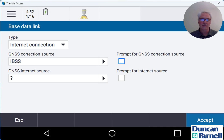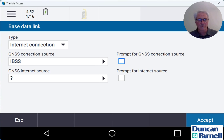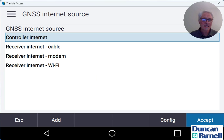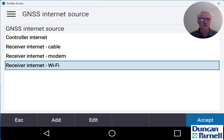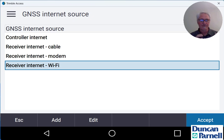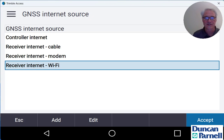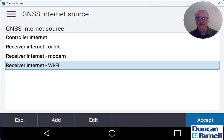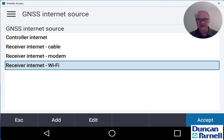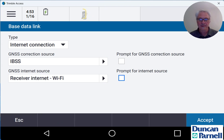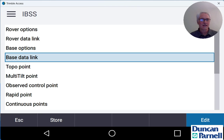Now for the base, we do have to choose an internet source. It's not going to auto-populate like it did for the rover and in this case we're going to choose receiver internet Wi-Fi because we're going to leave a phone with a hotspot or a MiFi hotspot there at the base station in order for the receiver to connect to it and broadcast our corrections to the internet to the rover. So we'll choose receiver internet Wi-Fi, tap accept and tap accept again.